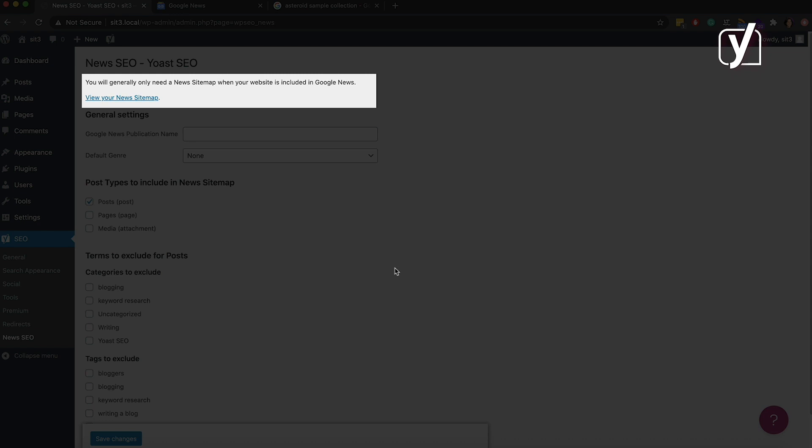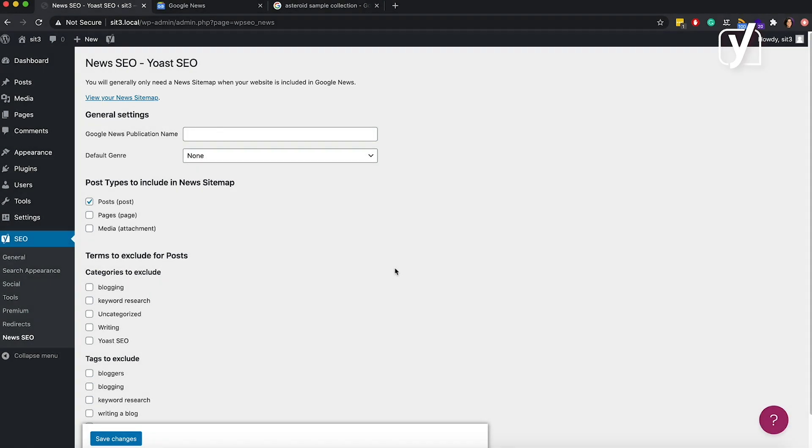The first thing you see on this screen is a link to your News XML sitemap. The accompanying text says that you will need a news sitemap if your site appears in Google News. Let's talk about this for a minute.